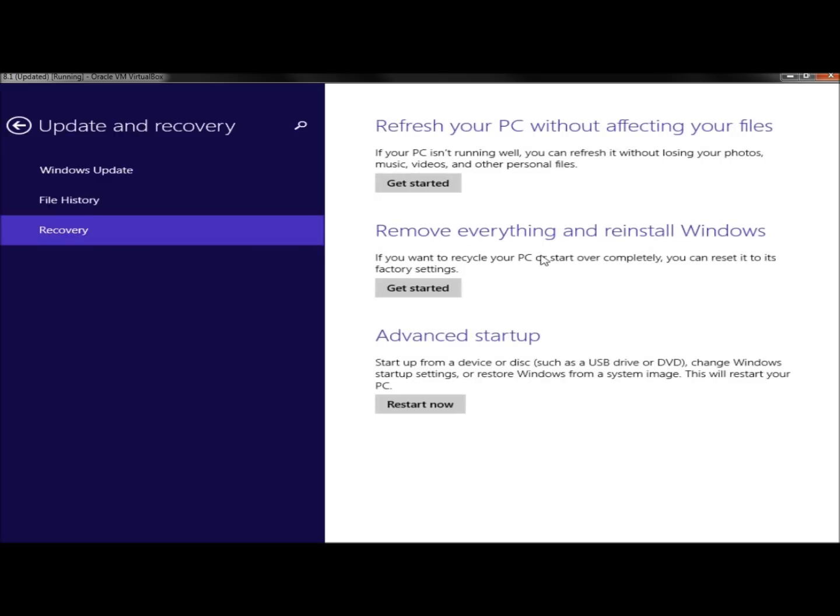I'm going to go to Remove Everything and Reinstall Windows. Right below it says if you want to recycle your PC or start over completely, you can reset it to its factory settings. Then I'm going to click Get Started.